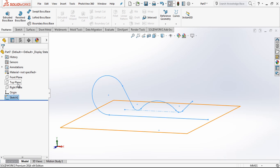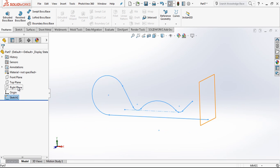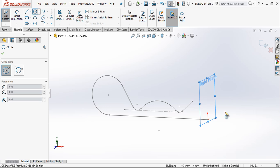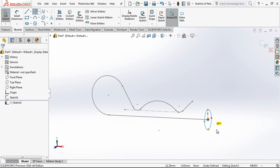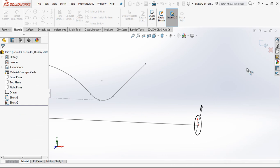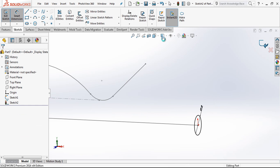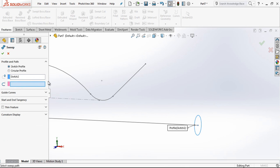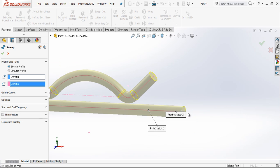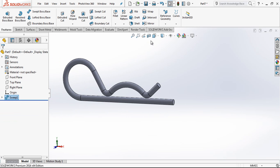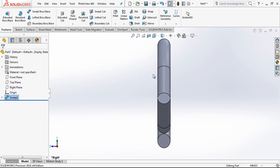We just go create on the right plane, on the starting point of this profile, three millimeter diameter circle. And after we select only this swept. As you see, quickly we create our model.